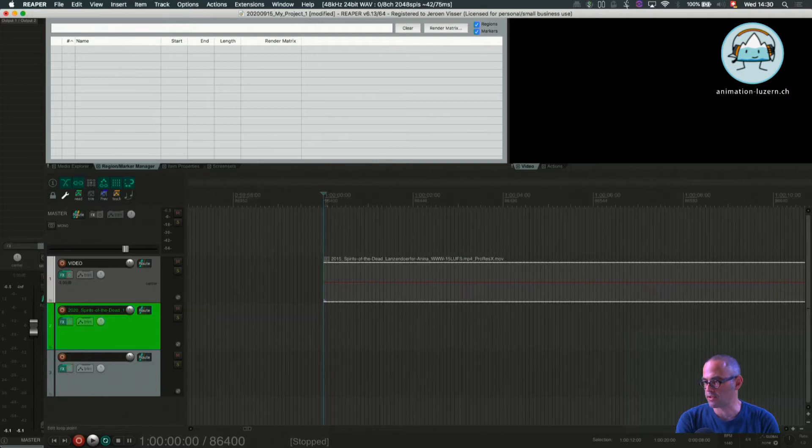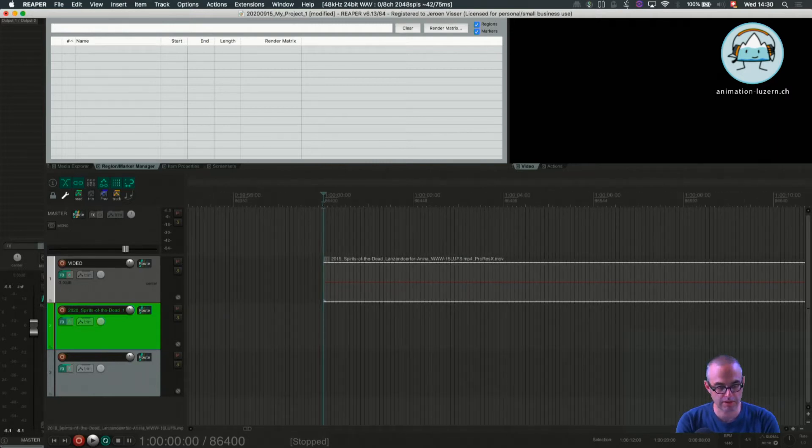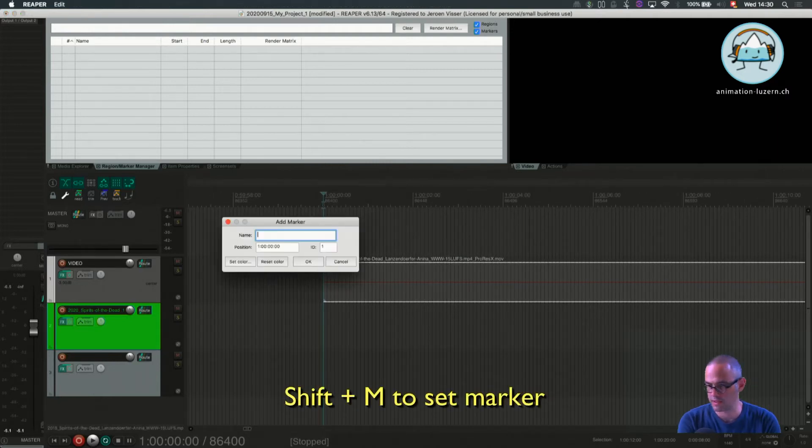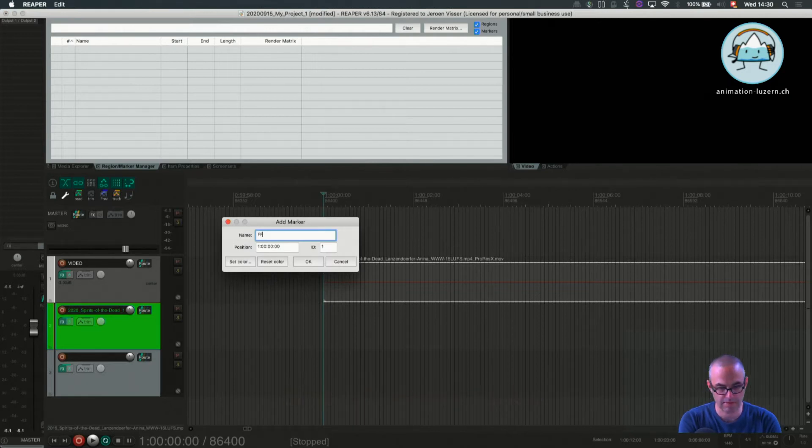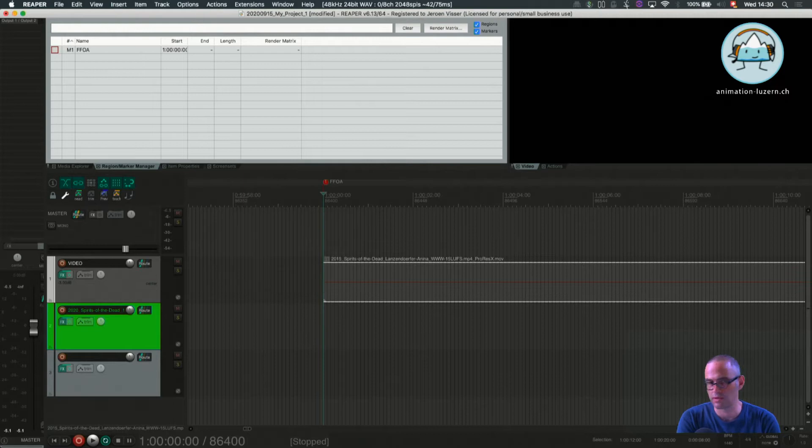So what I'm going to do now is I set my first marker here. So I press Shift M and that's my first frame of action, FFOA or video start whatever.